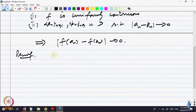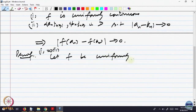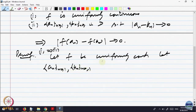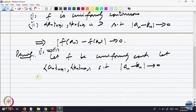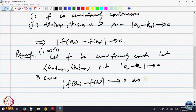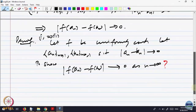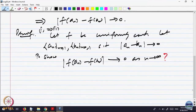Suppose f is uniformly continuous — we are trying to prove 1 implies 2. Let f be uniformly continuous. Let us take sequences aₙ and bₙ such that the distance between aₙ and bₙ goes to 0. We have to show that the image sequences also have the same property as n goes to infinity. That is what we want to show.